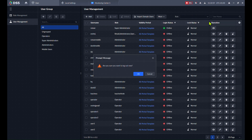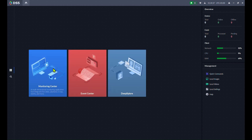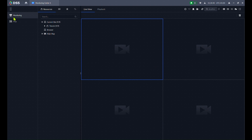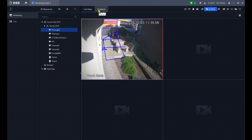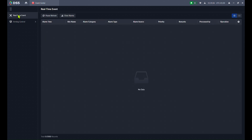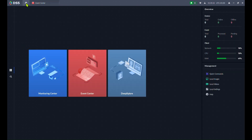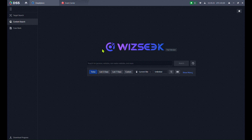Now I'll show you how this looks. I log out and log in with the new user. As you can see, I have Monitoring Center, Event Center, and DSS Explorer — no Configuration. In Monitoring Center, there's no AR module or Video Wall; I only see Trenching and the selected cameras. Playback is also available. In Event Center, only Real Time Events and Arming Control are shown. In DSS Explorer, all possibilities are available — for example our new WISC feature.